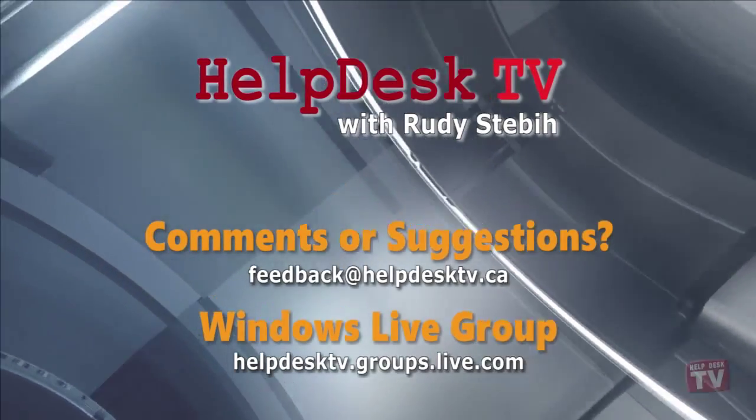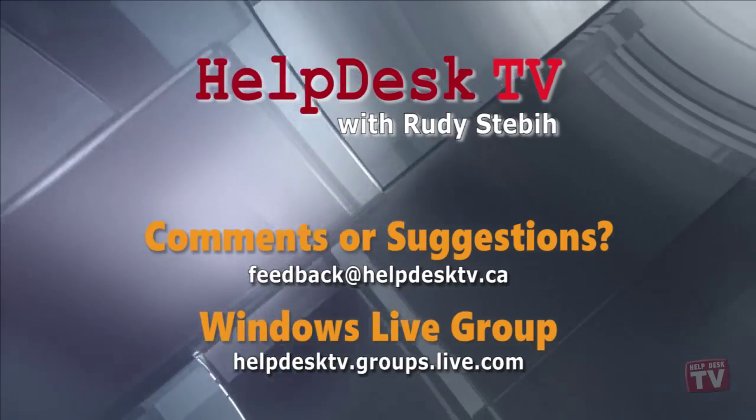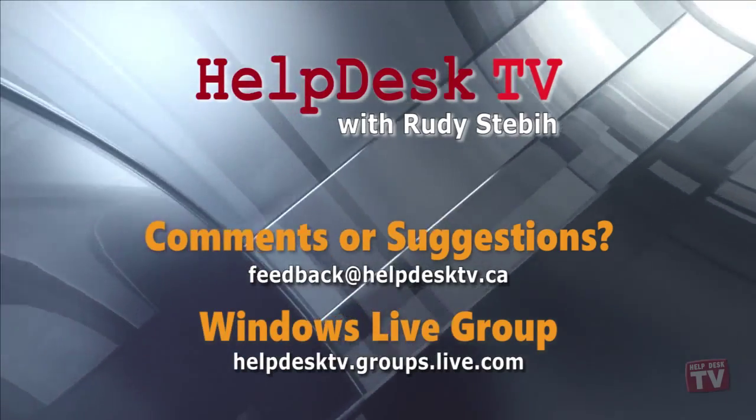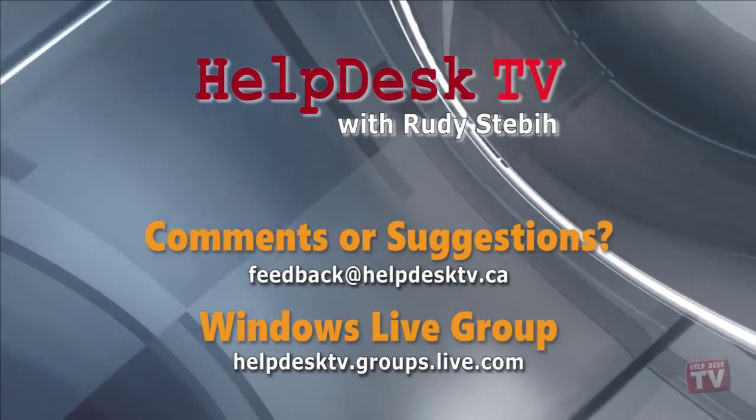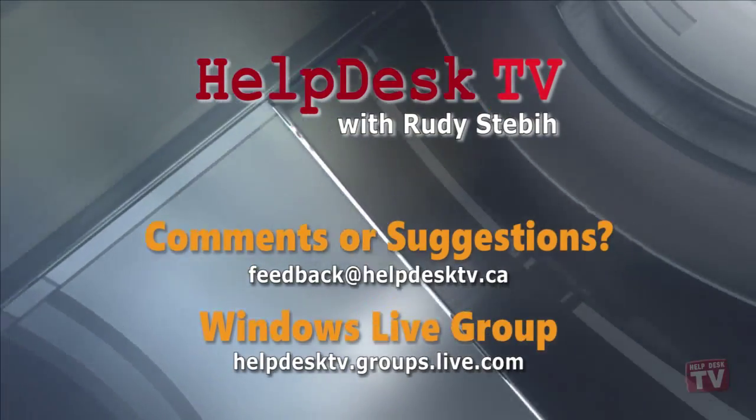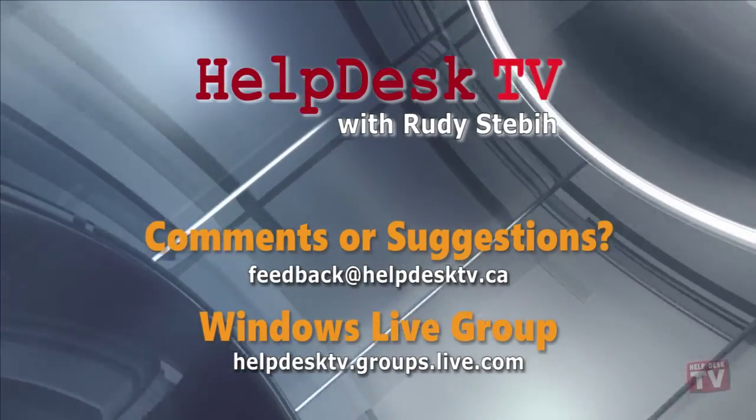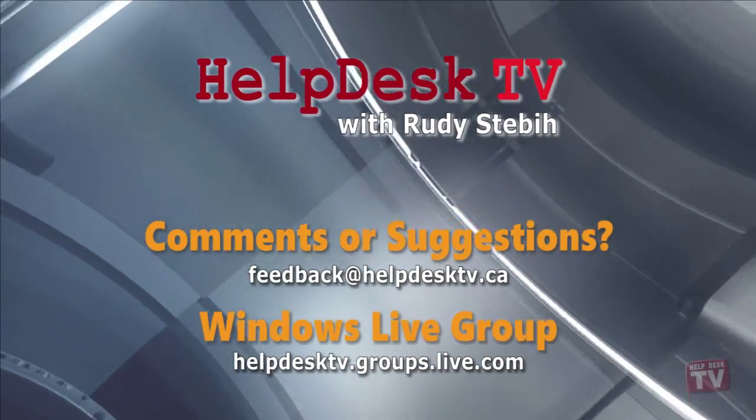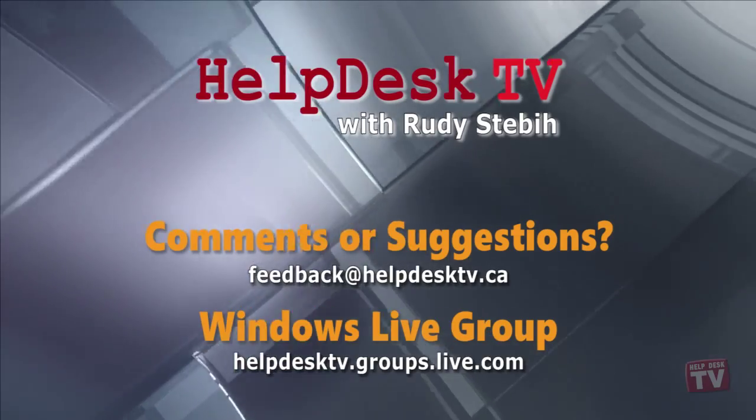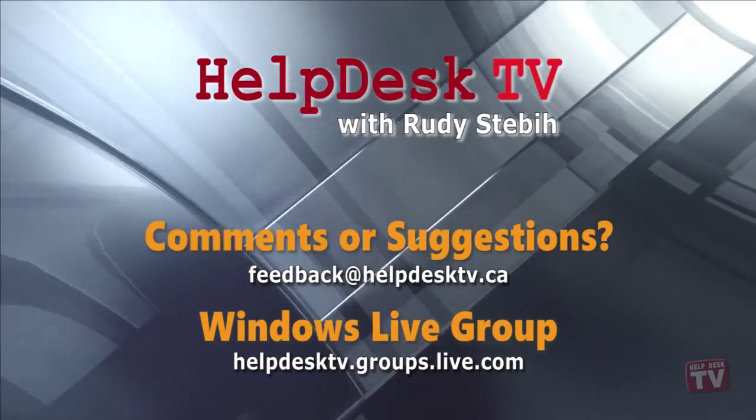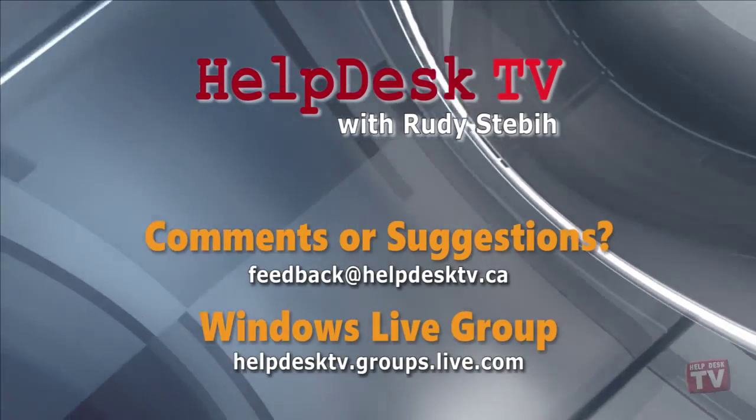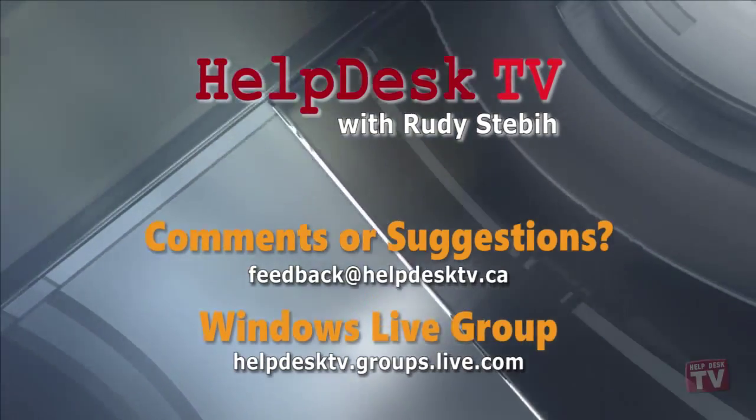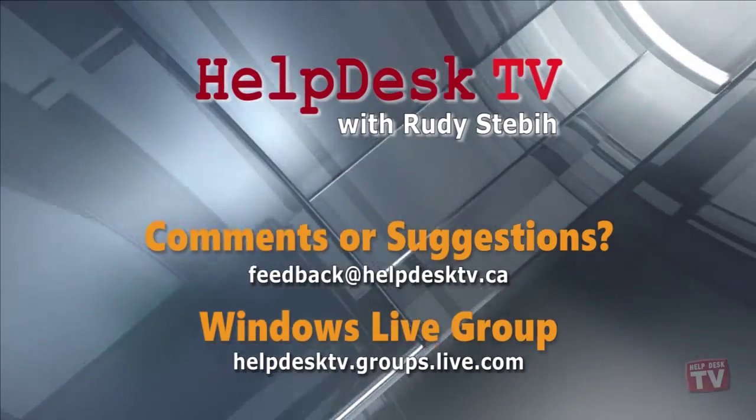You can also join our new Windows Live group at helpdesktv.groups.live.com, where you can ask a question, find info, and talk with me one-on-one with your computer problems. Thanks for watching.